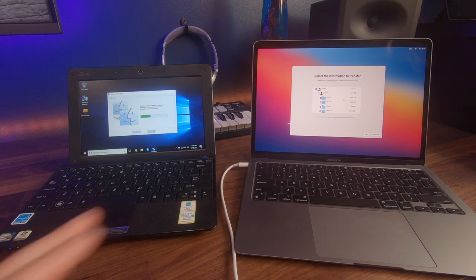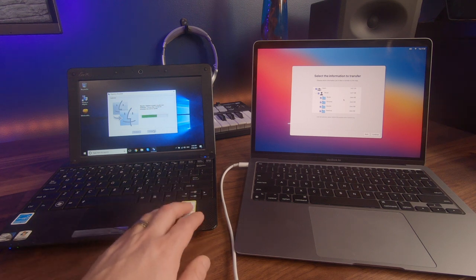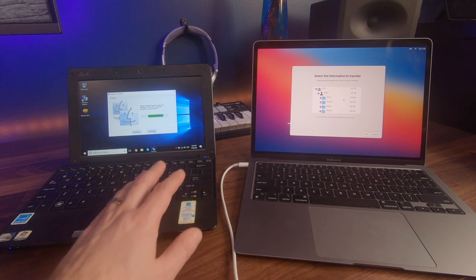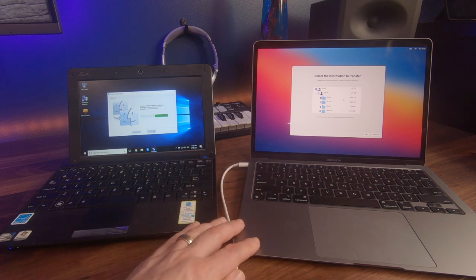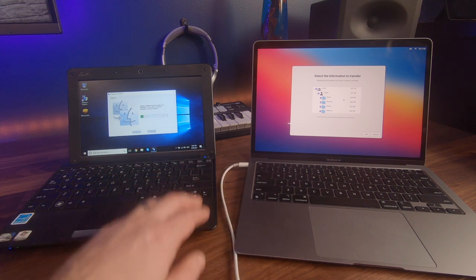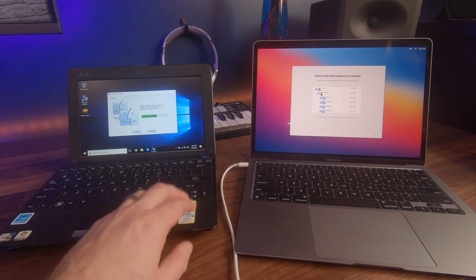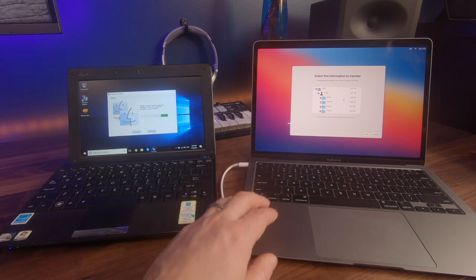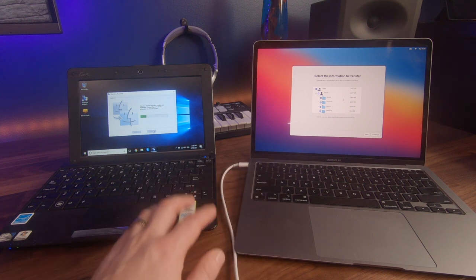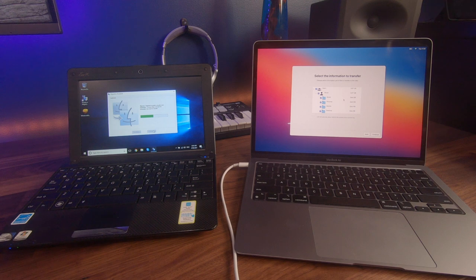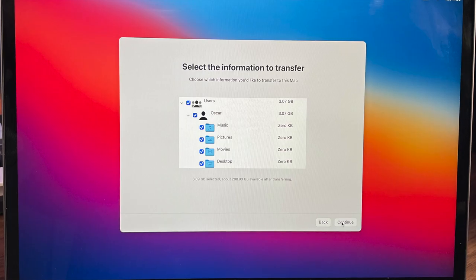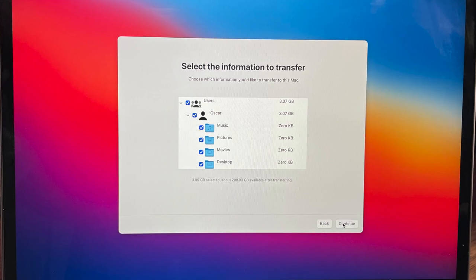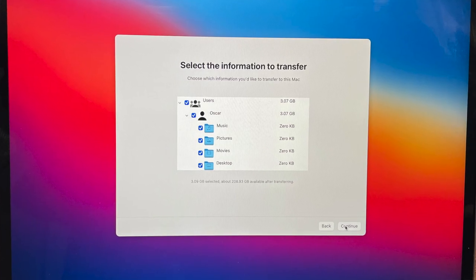Now, of course, if you want to make this as simple as possible, you could transfer the whole lot. If your computer, laptop, or desktop has a lot more hard drive space, a lot more data on here than the new Mac can actually handle, then you won't be able to transfer everything, and you'll have to select essentially what you do and don't want to transfer.